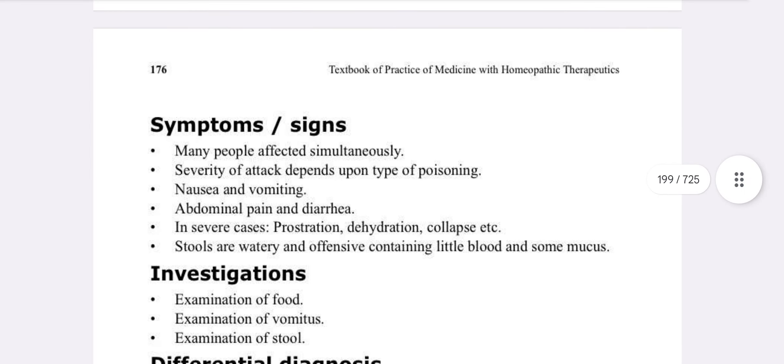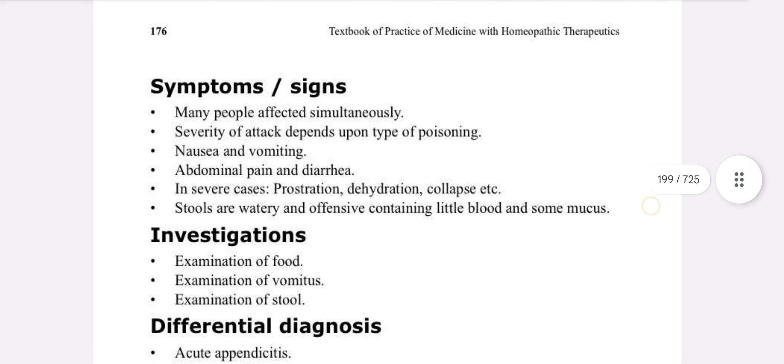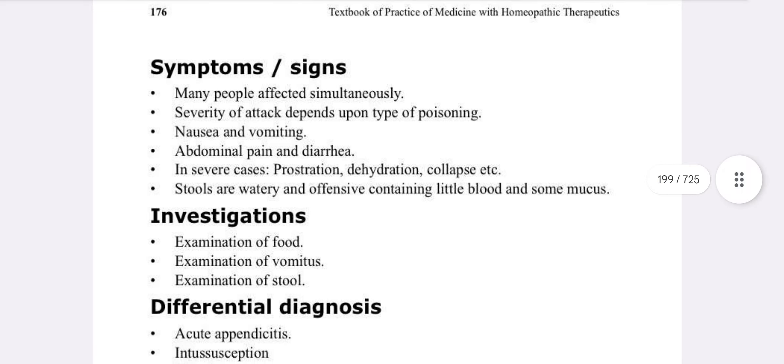Signs and symptoms: many people are affected simultaneously. Severity of illness depends upon the type of poisoning. Symptoms include nausea, vomiting, abdominal pain, and diarrhea. In severe cases, there is prostration, dehydration, and collapse. Stools are watery and offensive, containing little digested food.